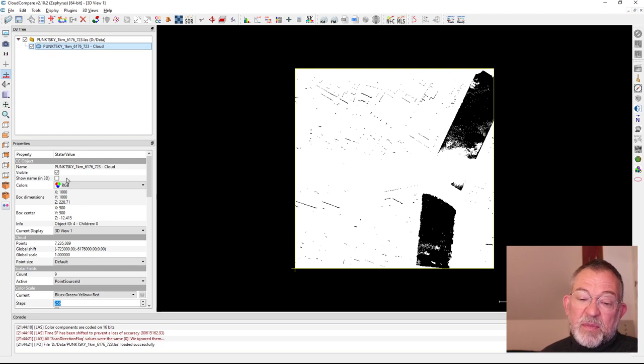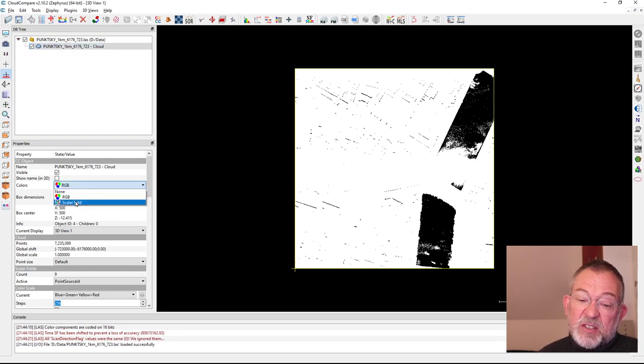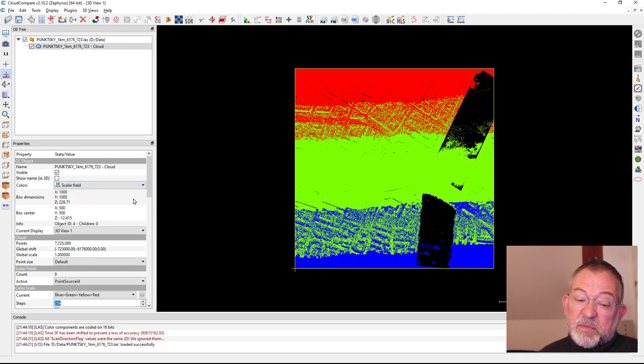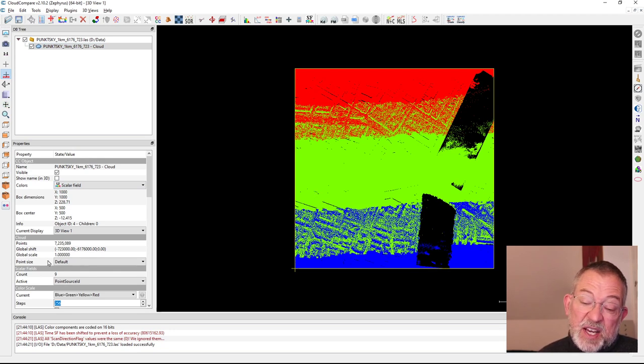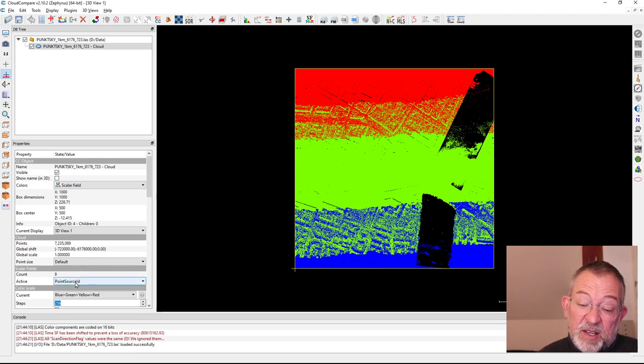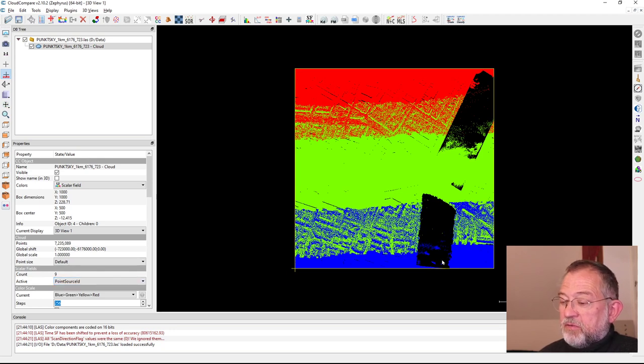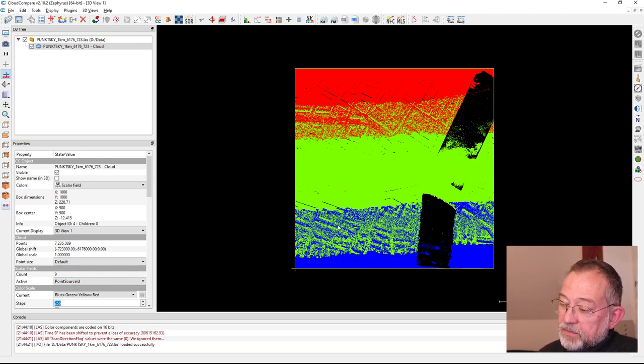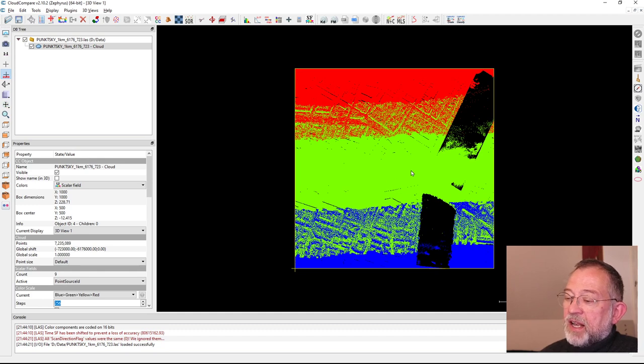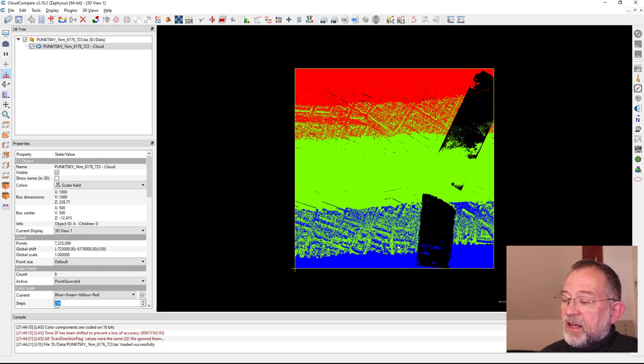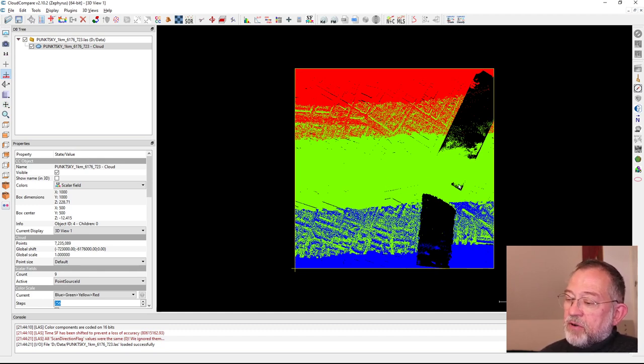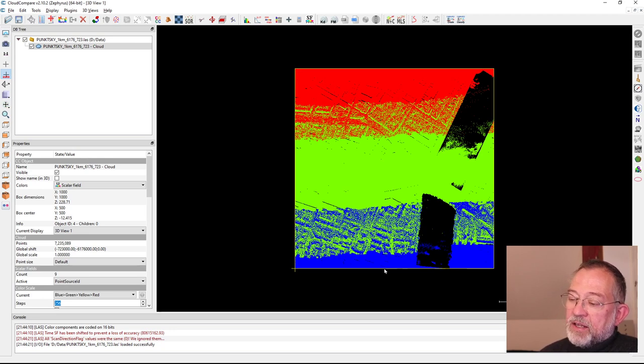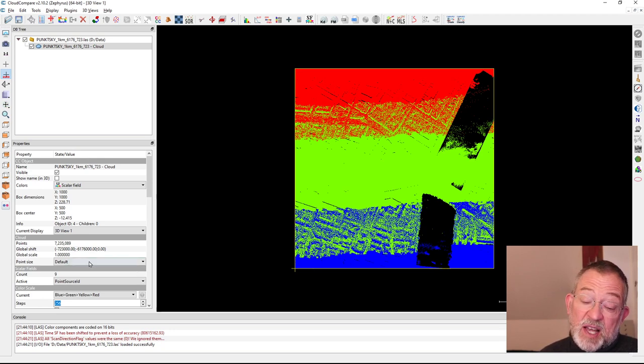I can then change it to a scalar field. Down here we can see that the scalar field is our point source - this is our flight information. We can see that there are three flight lines in this data: one in the center and then two that are overlapping on each side.